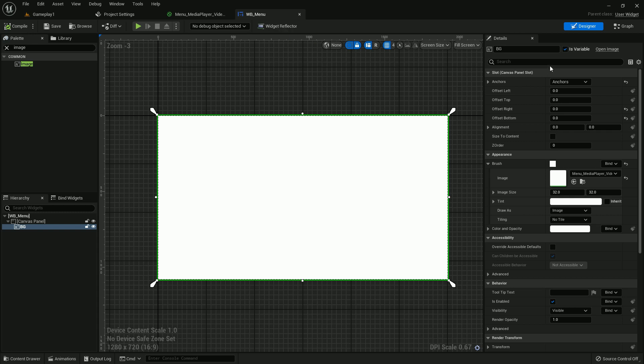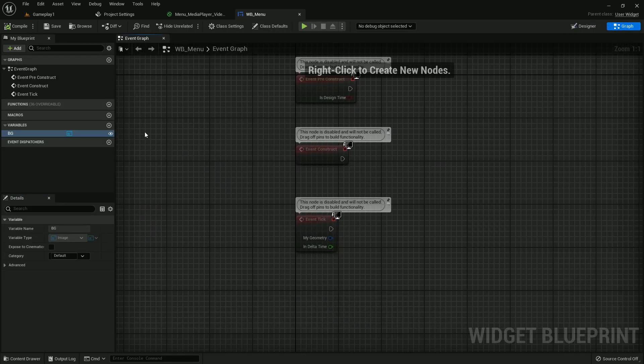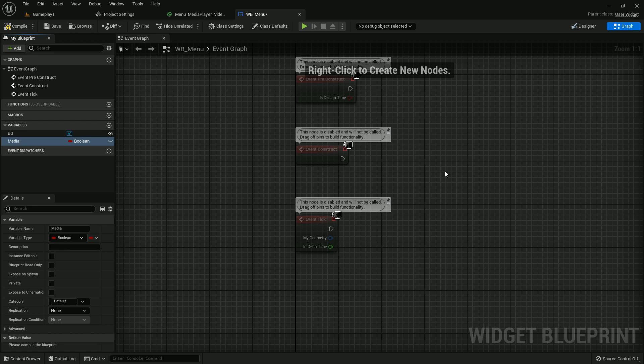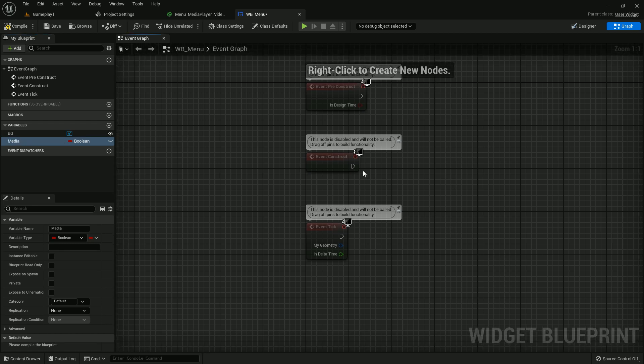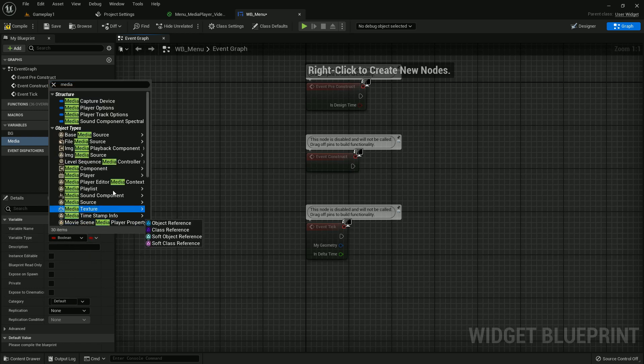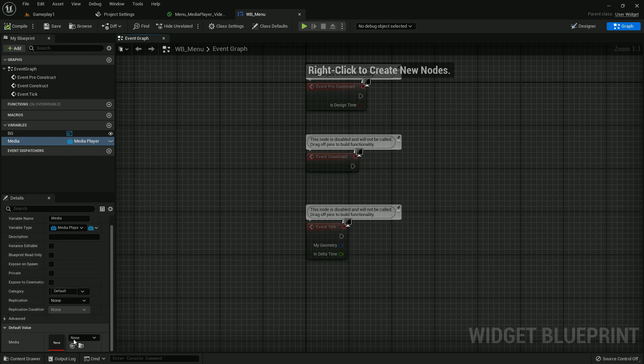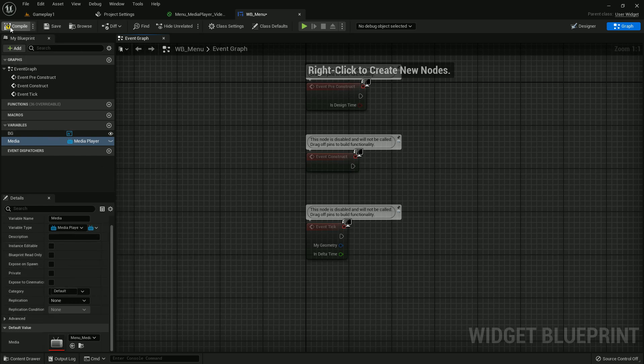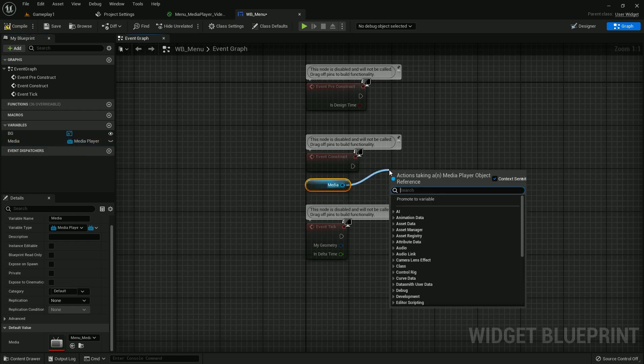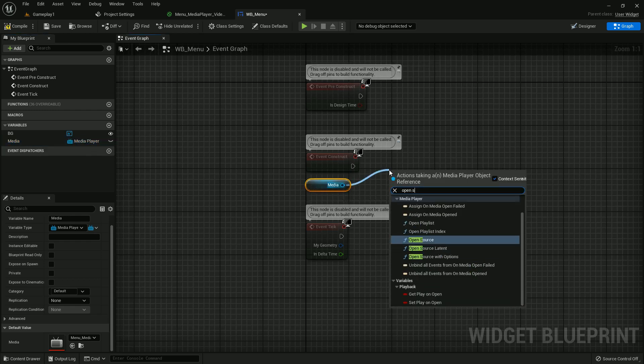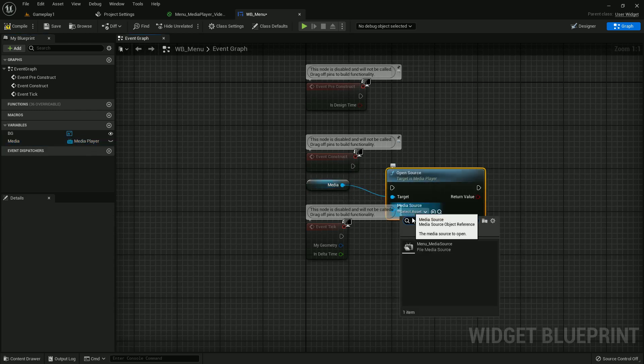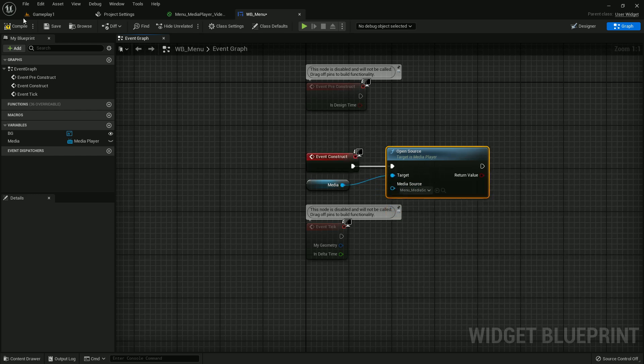Now go to event graph. I need to create a variable. The variable name should be media and variable type should be media player, media player object reference. Compile and save. Now get it and search open source. Add the source menu media source which we created earlier. Compile and save.